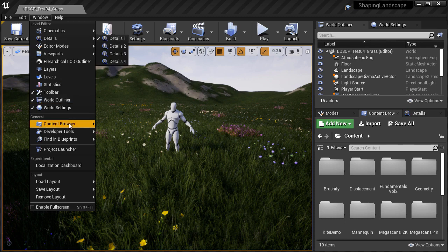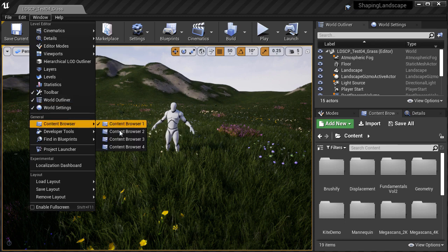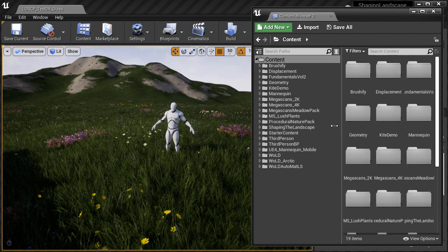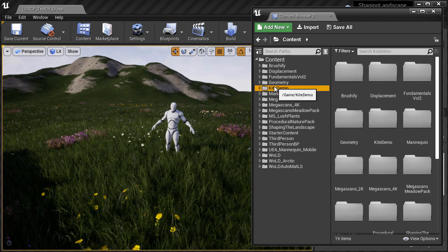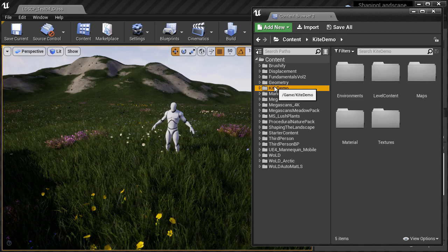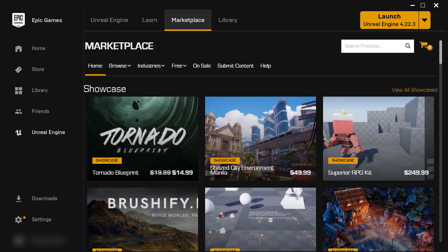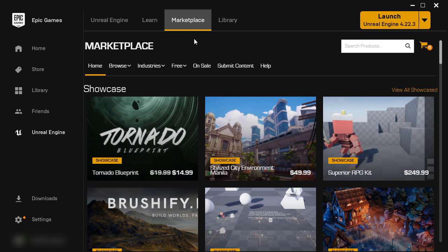So I'm going to go into the content browser and if I navigate into the kite demo folder. And by the way, you can get this kite demo and all the static meshes that come with it free on the marketplace.